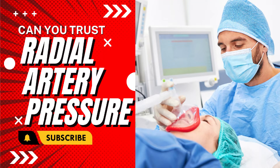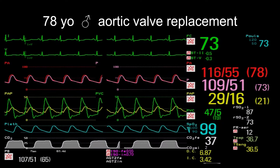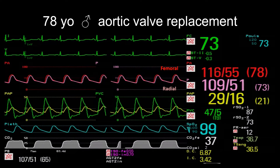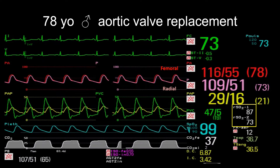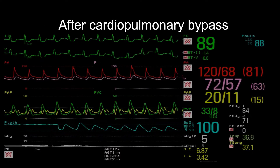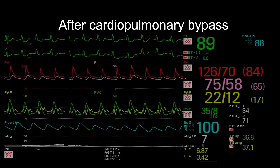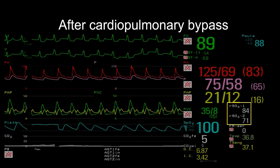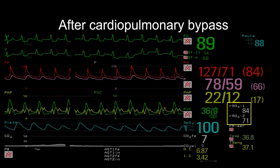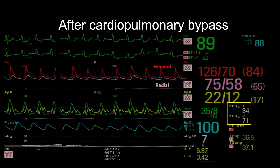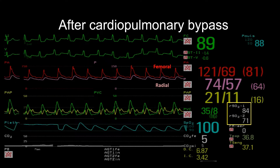Can you trust the radial artery pressure? A 78-year-old man undergoing aortic valve replacement. This is the femoral in red and the radial in pink. Note these are the somatic saturations, which are normal. After cardiopulmonary bypass, the somatic saturations are still normal, but the systolic pressure is 48 mmHg higher than the radial artery pressure.